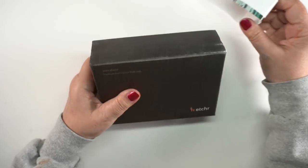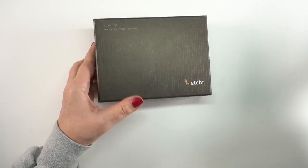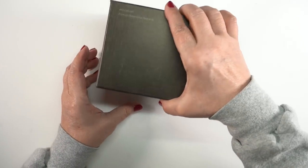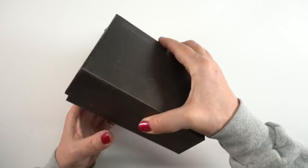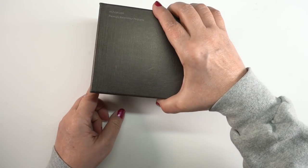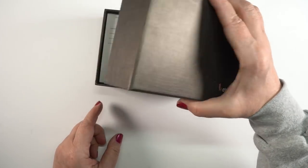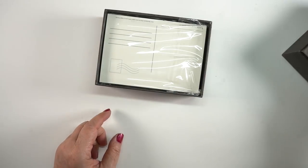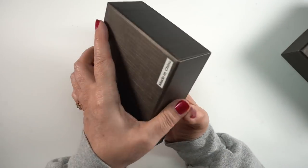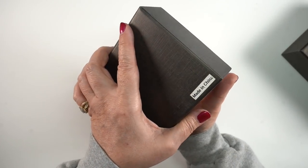They come in these boxes of 100 so you have a lot of postcards to play with and not feel like 'oh my gosh I messed that one up I've ruined everything.' You have a hundred of these.